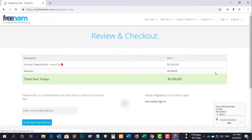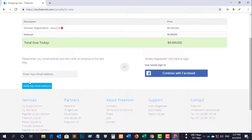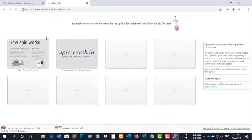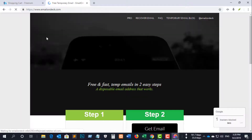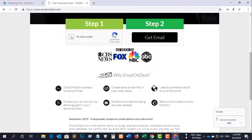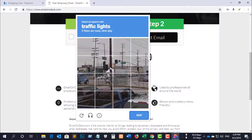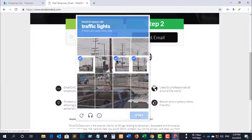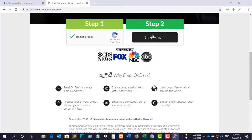Then you see a page where you enter your email and click 'Verify Your Email'. Check your email and click the verify link. You can use a temp mail service — please see the temp mail link given below.